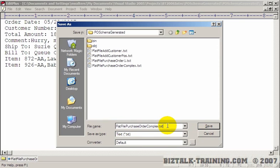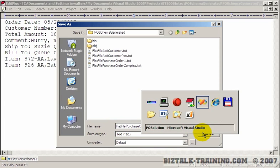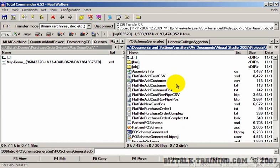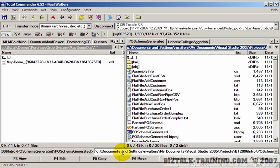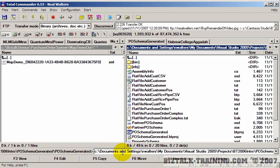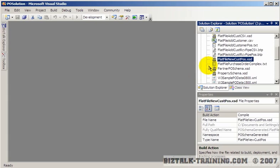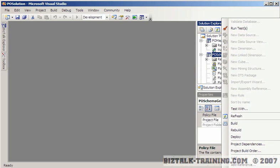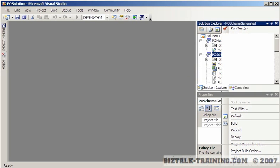I'm going to get the name of that file into my copy-paste buffer. Now we're going to go to BizTalk, to our Visual Studio in BizTalk. We're going to go to PO's schema generated, and we're going to add a new item — and this will be the flat file schema generator again.